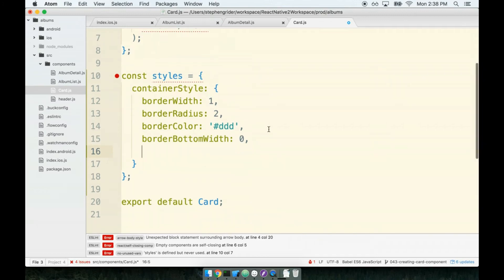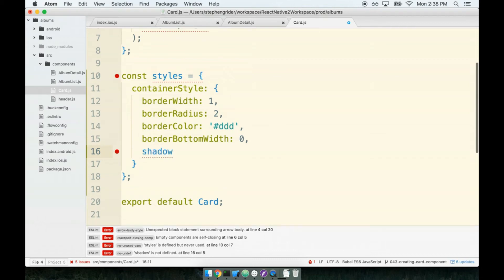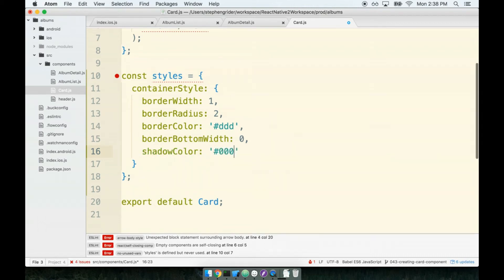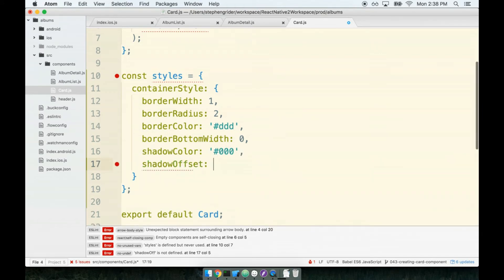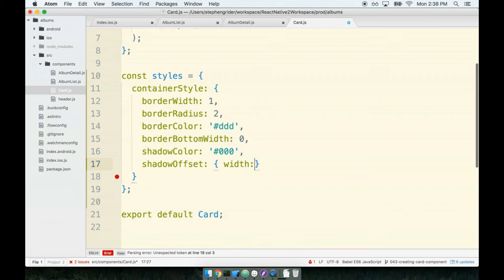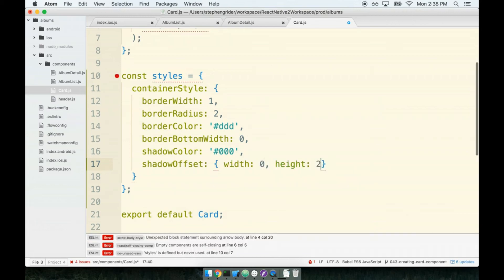Next we'll give this thing a shadow. The purpose of the shadow is just to give this thing a little bit of pop or a little bit of elevation appearance to it. It just makes it feel like the card is something you can kind of pick up and drag off the screen. So we'll start off with a shadow color of zero zero zero. A shadow offset